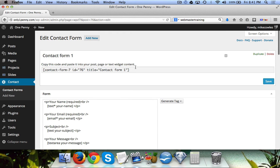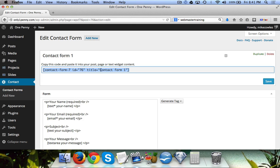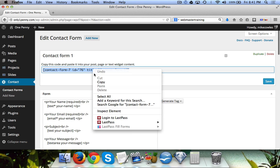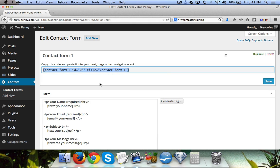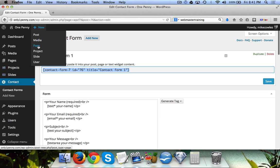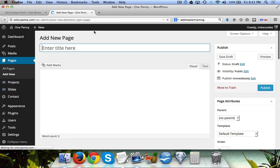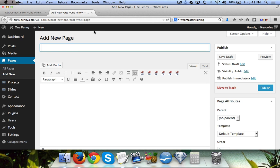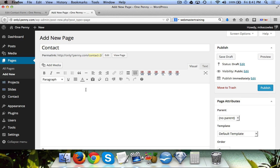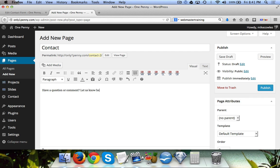Now all we have to do to add this contact form to a contact page is to simply copy this little bit of code right here. Come over here and click Create New Page, Contact. We'll say 'I have a question or comment, let us know here.'